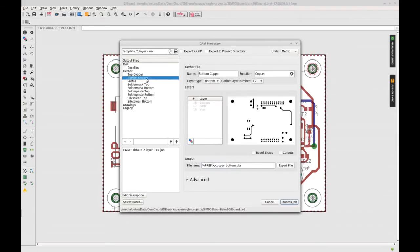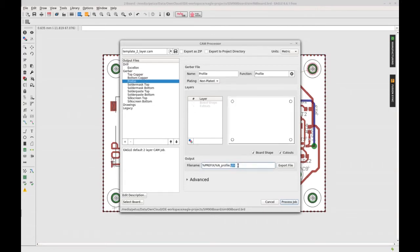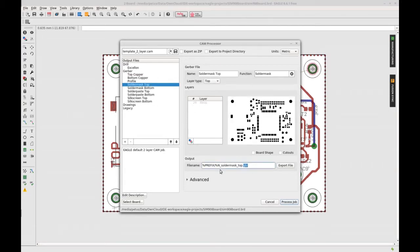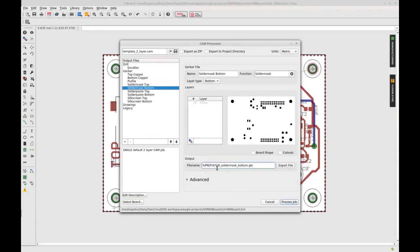The CAM processor also generates solder paste top and bottom layers. These are not necessary for PCB manufacturers like SeedStudio, AllPCB, or others.